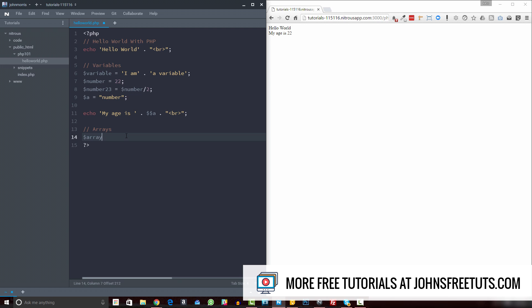We create a variable name, we're just calling it array here, set it to equal, and then we use this array function. And then inside of this, we just write out the elements of our array. So it could be name, email, address. And you'll see that now we've created three elements in our array: name, email, and address.